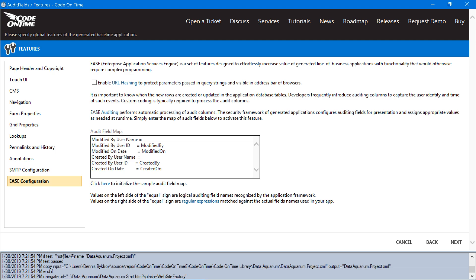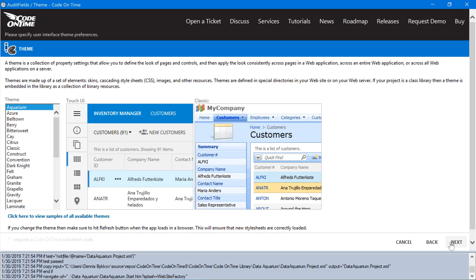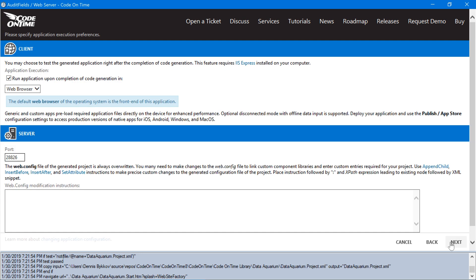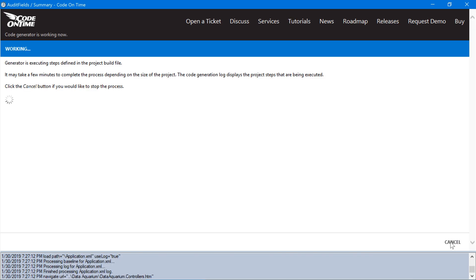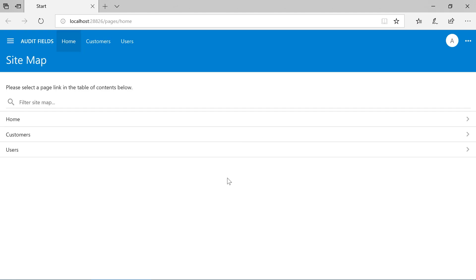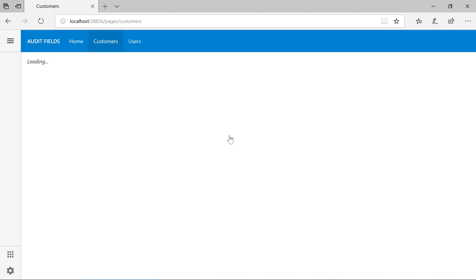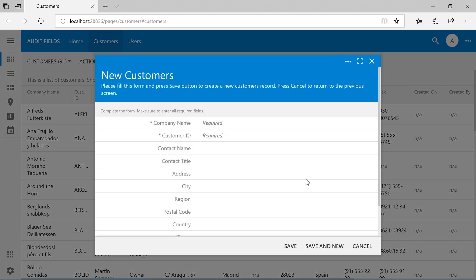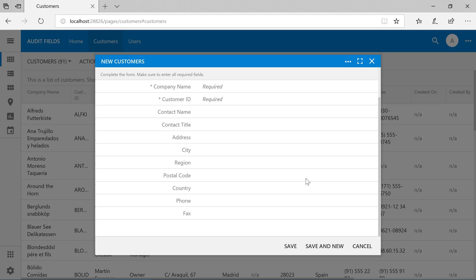Let's go ahead and see how it works. Let's go ahead and insert a new customer. There's little purpose to complicate our create form by displaying audit fields of which we'll already know the value. Therefore, these fields will be hidden on the create form.